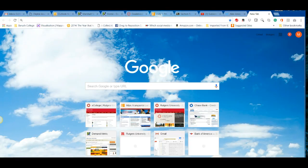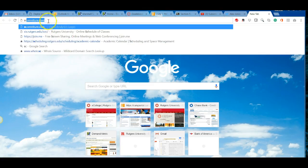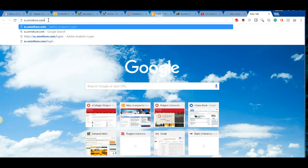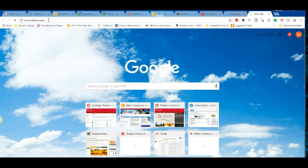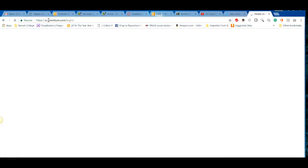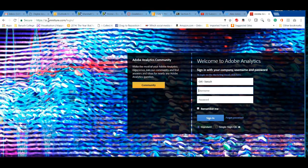Hi class, this is Marshall Sponder, your lecturer for Web Analytics and Web Intelligence. We're going to cover Adobe Analytics in this section. To access it, go to sc.omniture.com, which brings you to the login page. Your username will be assigned to you, probably in the first or second week of the course.